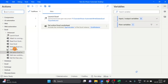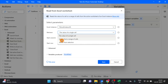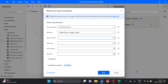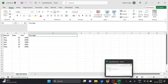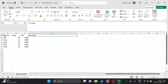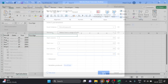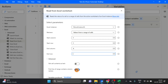Next, take the 'Read from Excel worksheet' action. I take values from a range of cells. Start column is 1, start row is 1, end column is 4, end row is 6. Go to advanced settings, select this option, and click save.